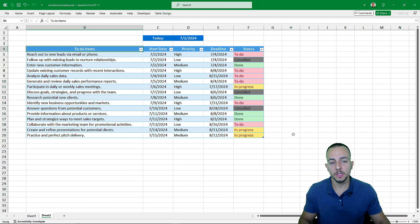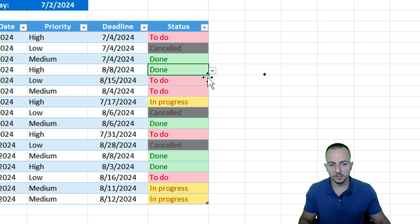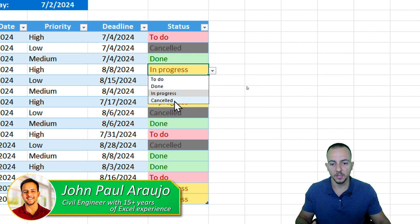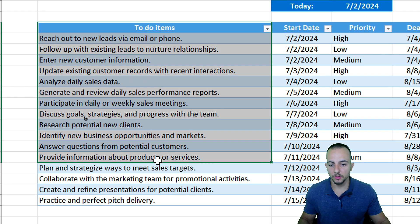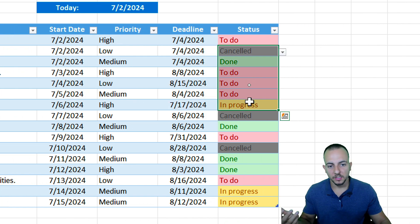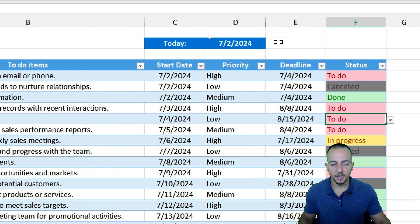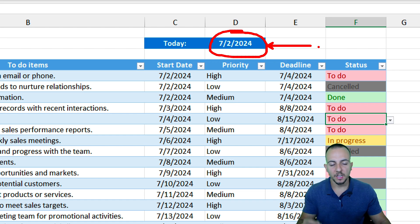In this video, let's see how we can create a daily schedule template in Excel with many different features. Here we have the to-do items or tasks, the start date, the priority, the deadline, and the status. We also have today's date, which will always retrieve your current date. Doesn't matter if you open this spreadsheet tomorrow, next week, or next year — this template is always going to be updated for you automatically.